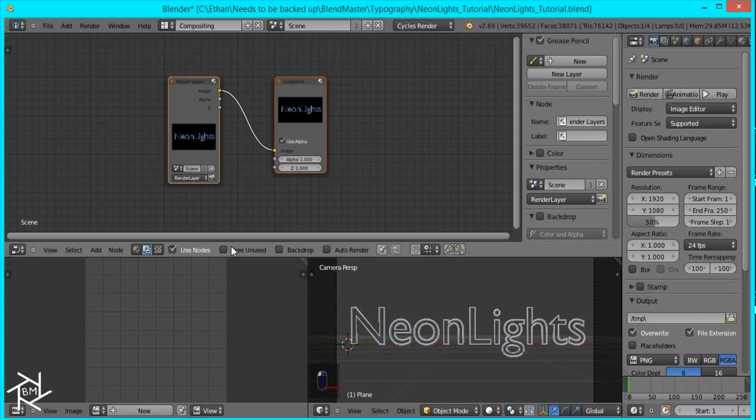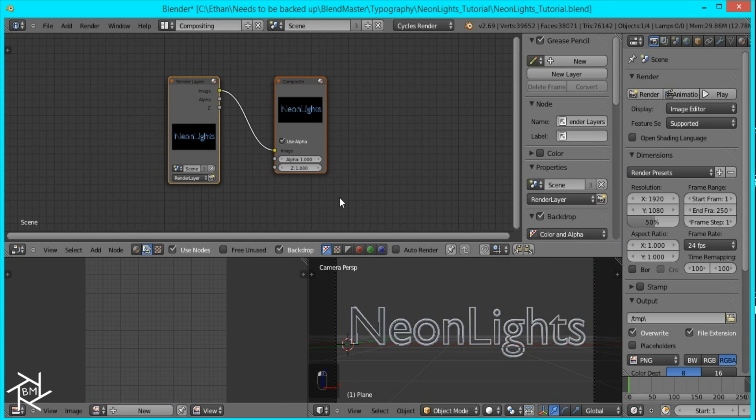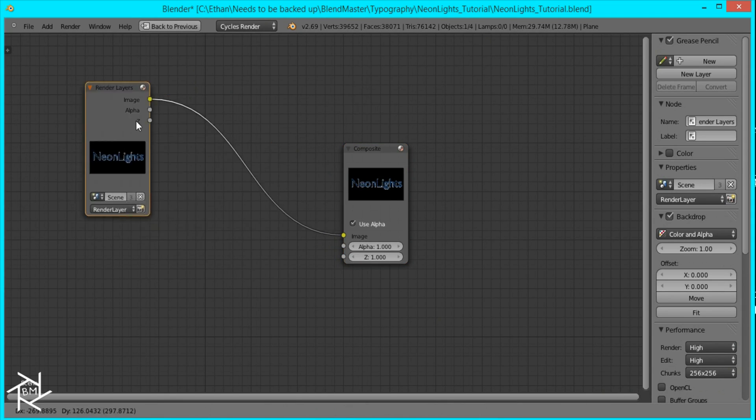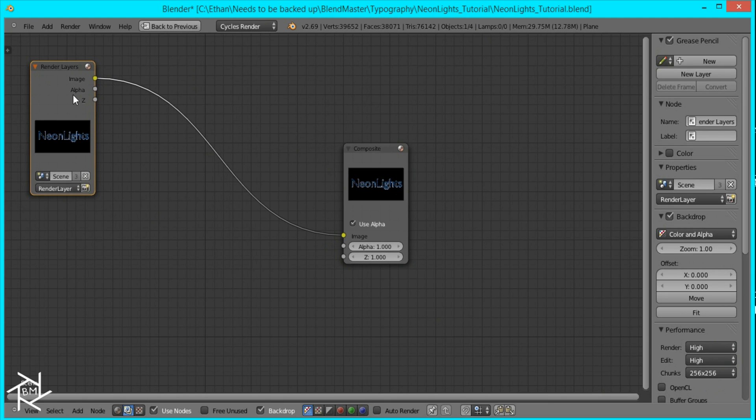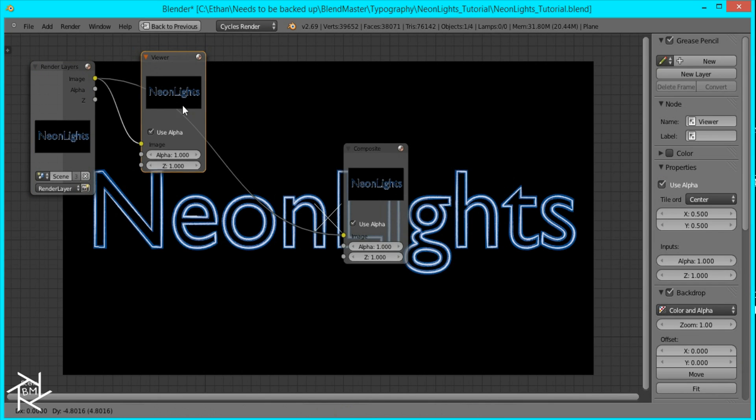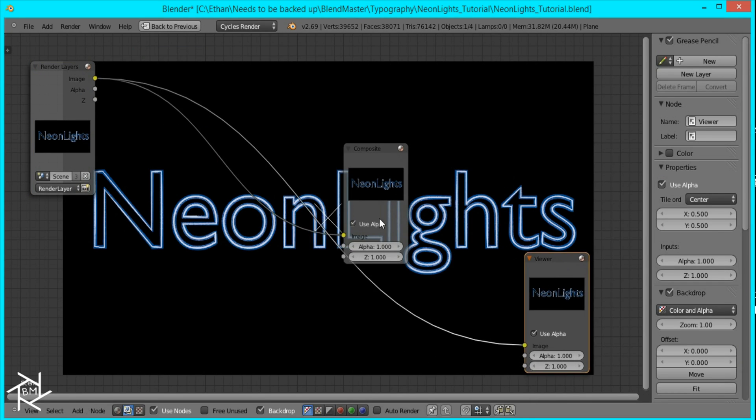Now I'm just going to check use nodes in backdrop and press control up arrow to make it full screen. I'll press control shift and left click the render layer node to bring up the viewer node.